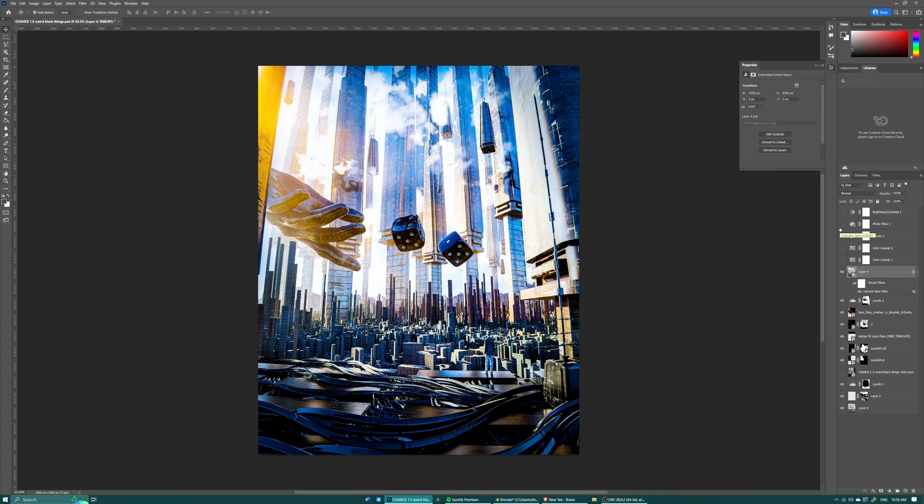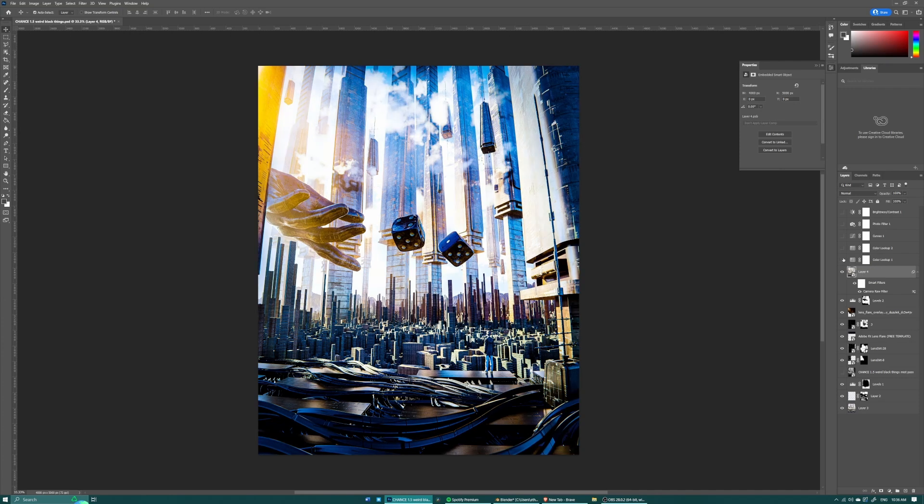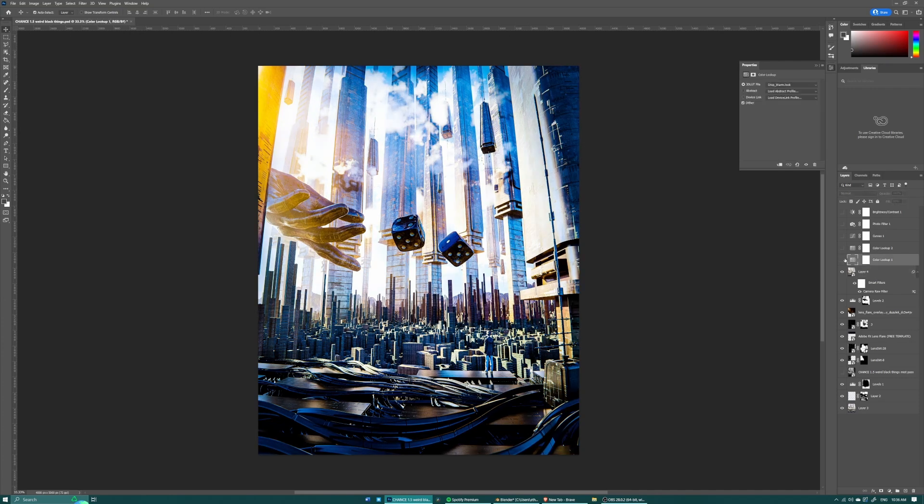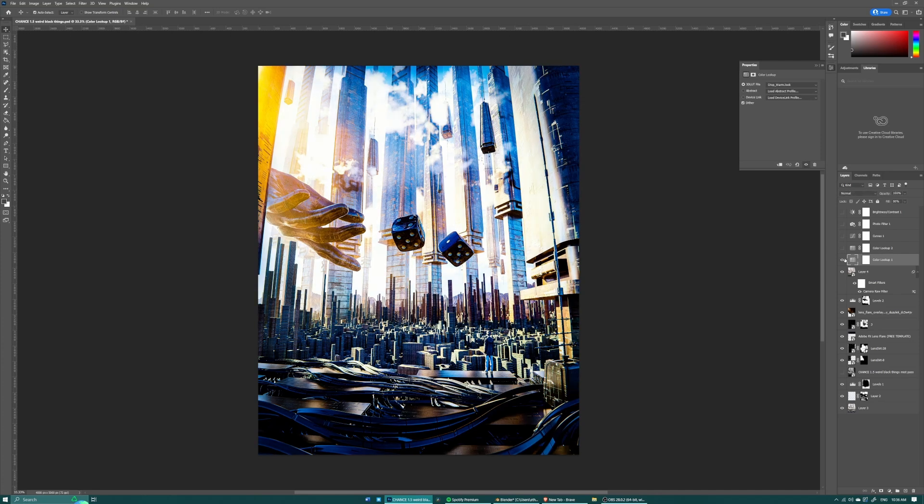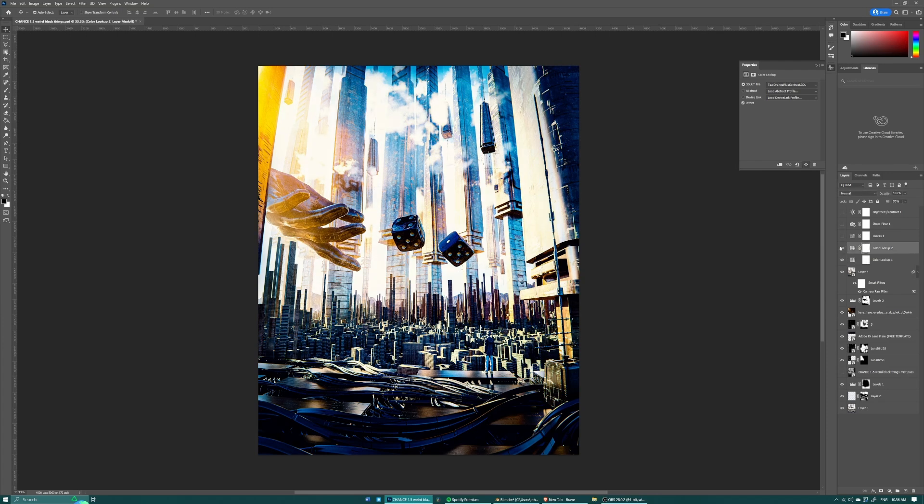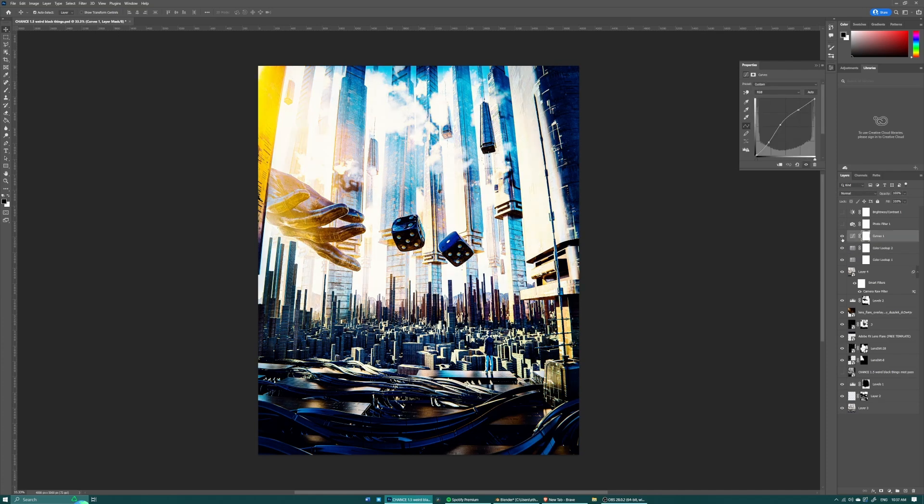And then I just added a couple more layers of extra color touch-ups. So I added a color lookup which is a LUT, so I added this crisp warm just to increase the contrast and make the blues a bit darker. And then I added another one which is teal orange plus contrast which you can see it just kind of changed the hue of the blues and added a bit more contrast to the scene.